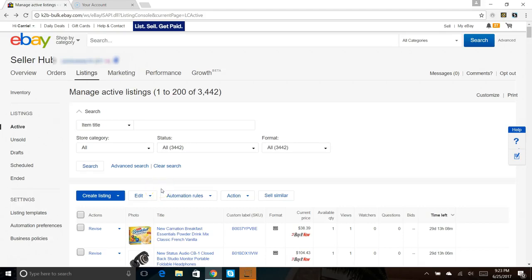In this video I'm going to show you how to automate the feedback that you leave for your buyers. The reason why this is important is only one out of ten buyers is going to leave you feedback on their own. So if you leave them positive feedback, they're more inclined to leave you one.